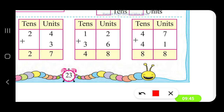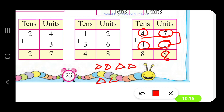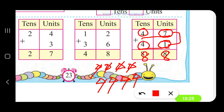The next number is 47 plus 41. 4 is in tens place, 7 in units place for 47; 4 in tens place and 1 in units place for 41. Adding units first: 7 plus 1 — counting forward: 7, 8 — so we write 8. Then 4 tens plus 4 tens: counting 1 through 8, we get 8. So 47 plus 41 gives 88.